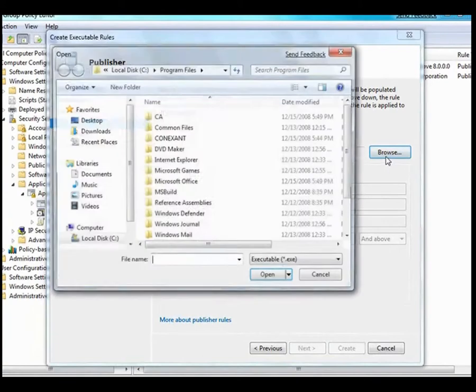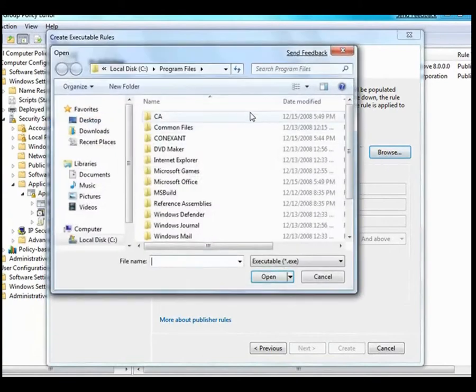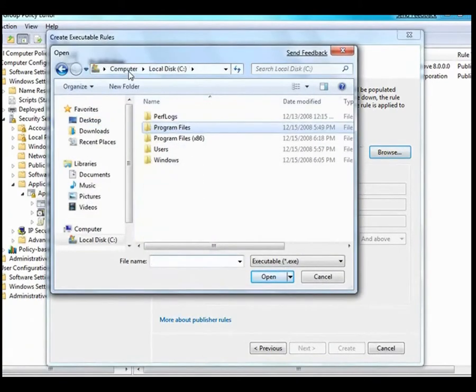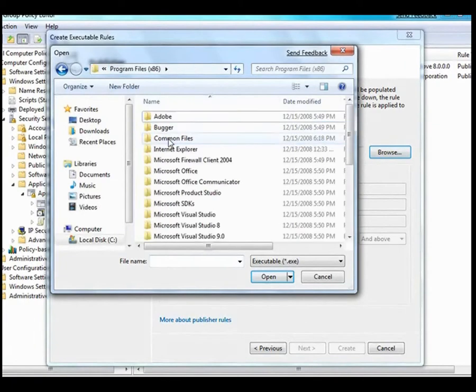A better way is to build a publisher rule. This is the new killer feature in AppLocker and relies on the digital signature of the application.